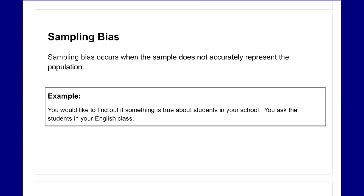The first type is sampling bias — this occurs when the sample does not accurately represent the population. For example, you'd like to find out if something is true about students in your school and you only ask the students in your English class. That doesn't accurately represent the school population because you might only be looking at a specific grade or demographic — maybe a university-level or college-level class. If you changed it to ask all English classes, that might more accurately represent the population.